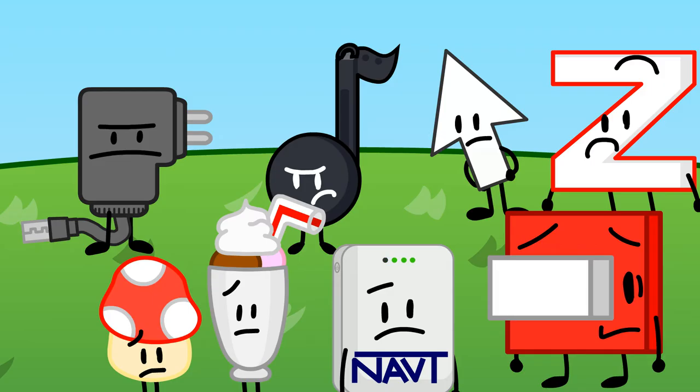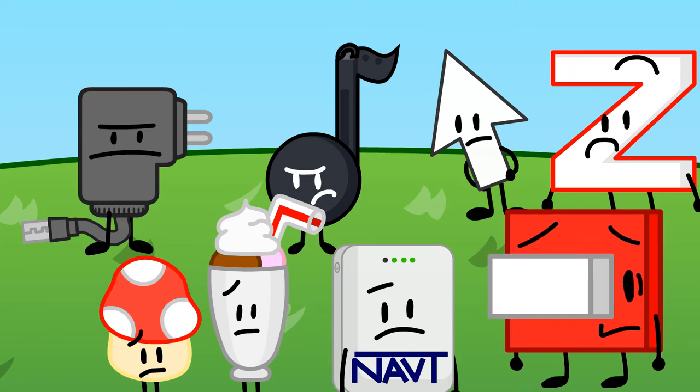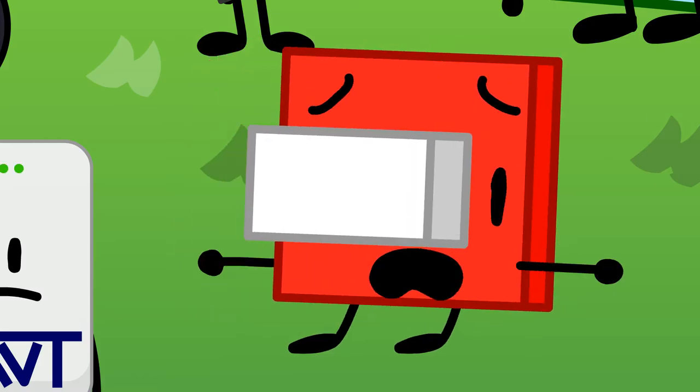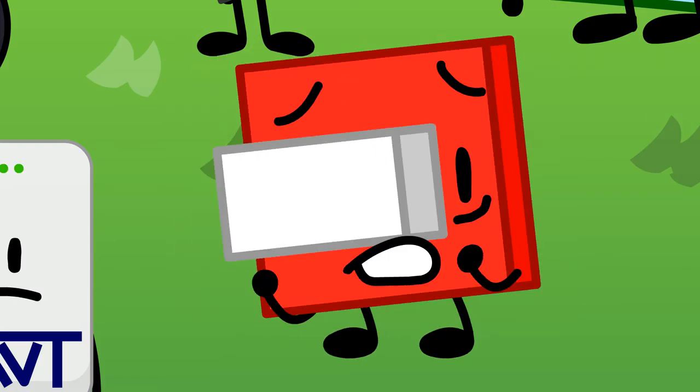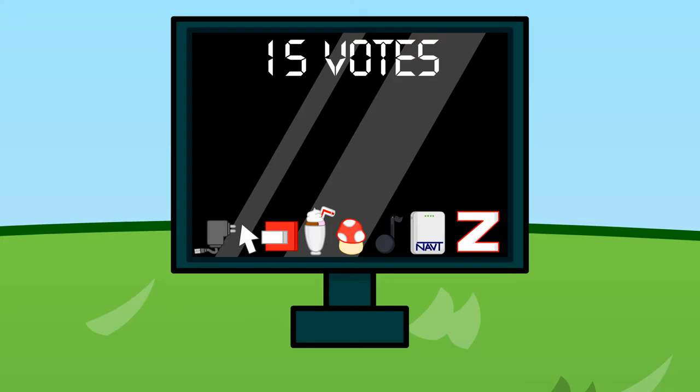Last episode, the ACs, you got up for elimination. Let's see which one of you will be eliminated. Oh god, eliminated? That's too much pressure! We have a total of 15 votes. Zee and Click are safe with no votes.